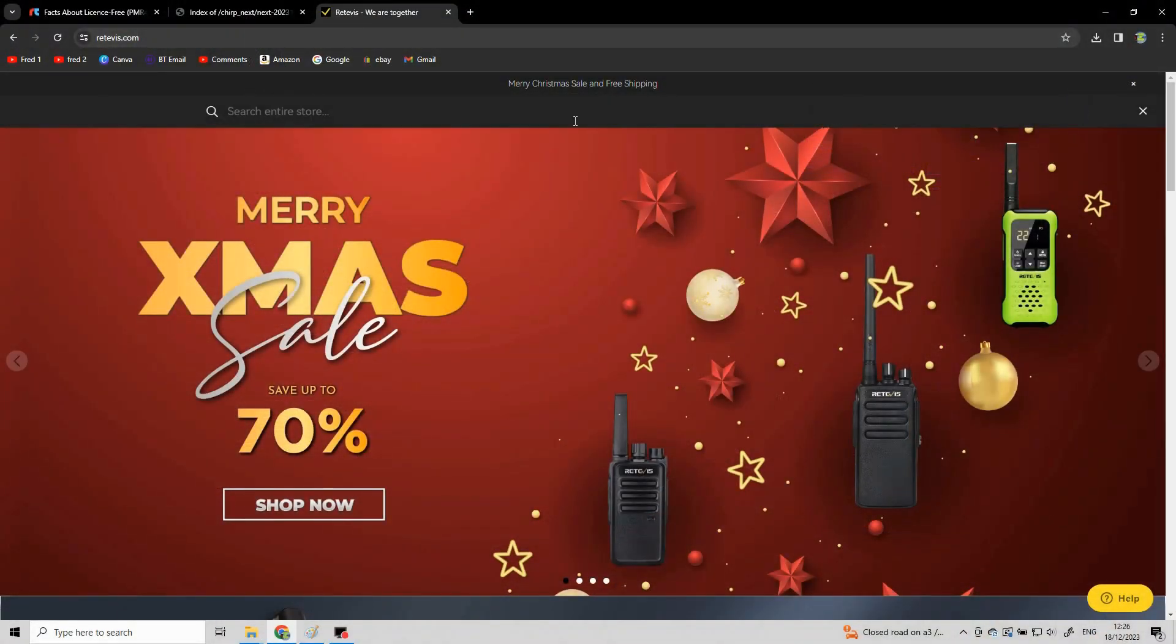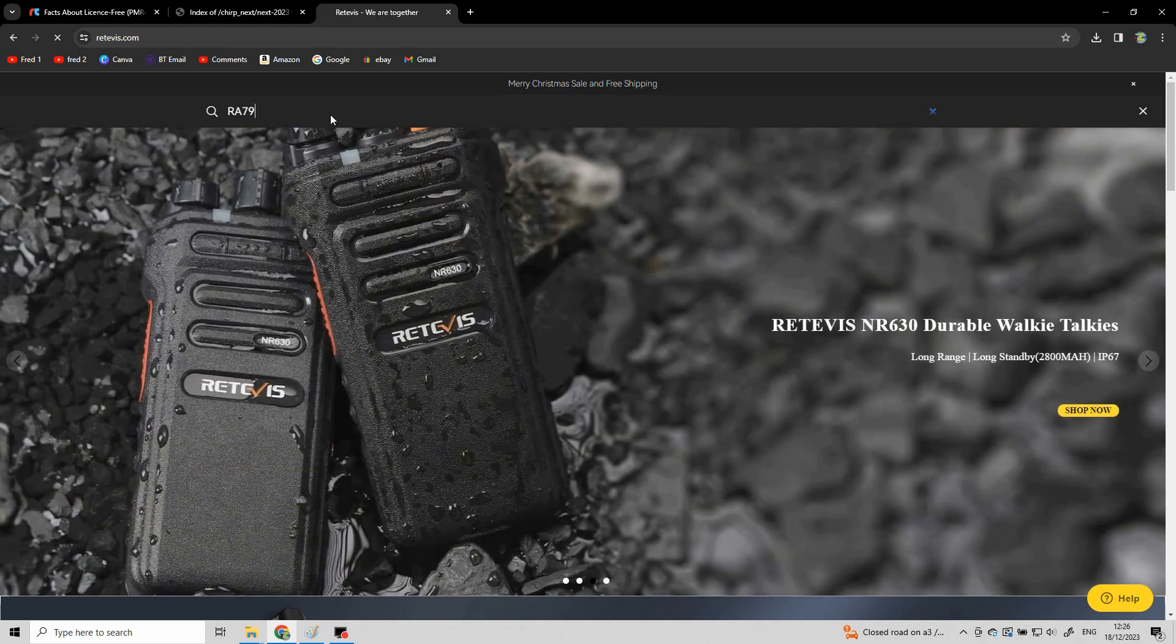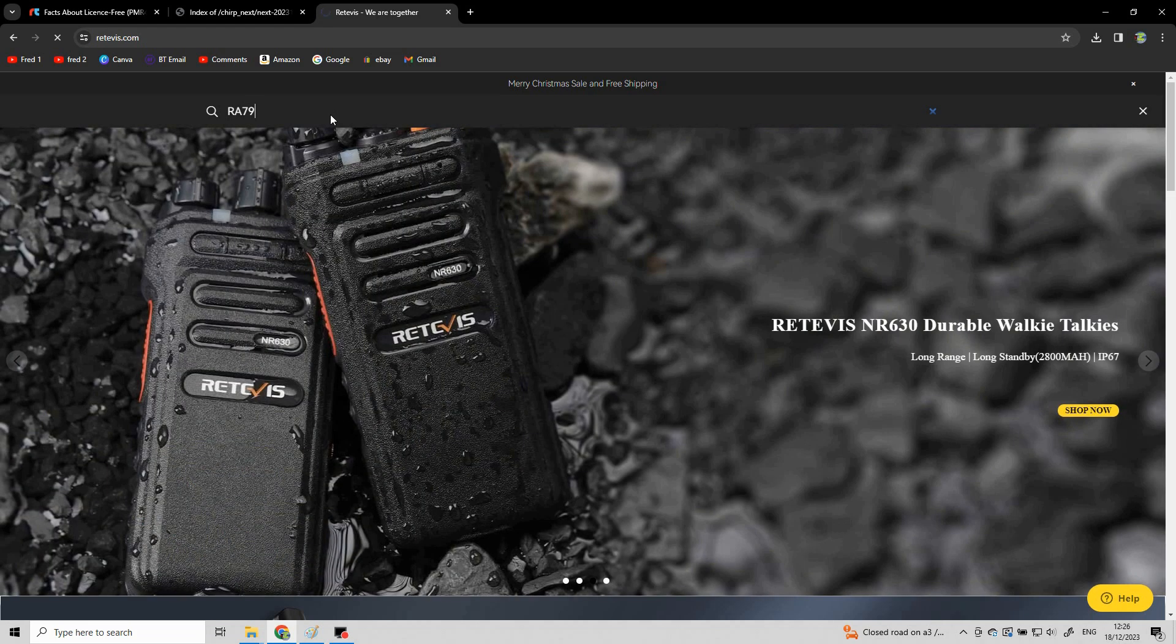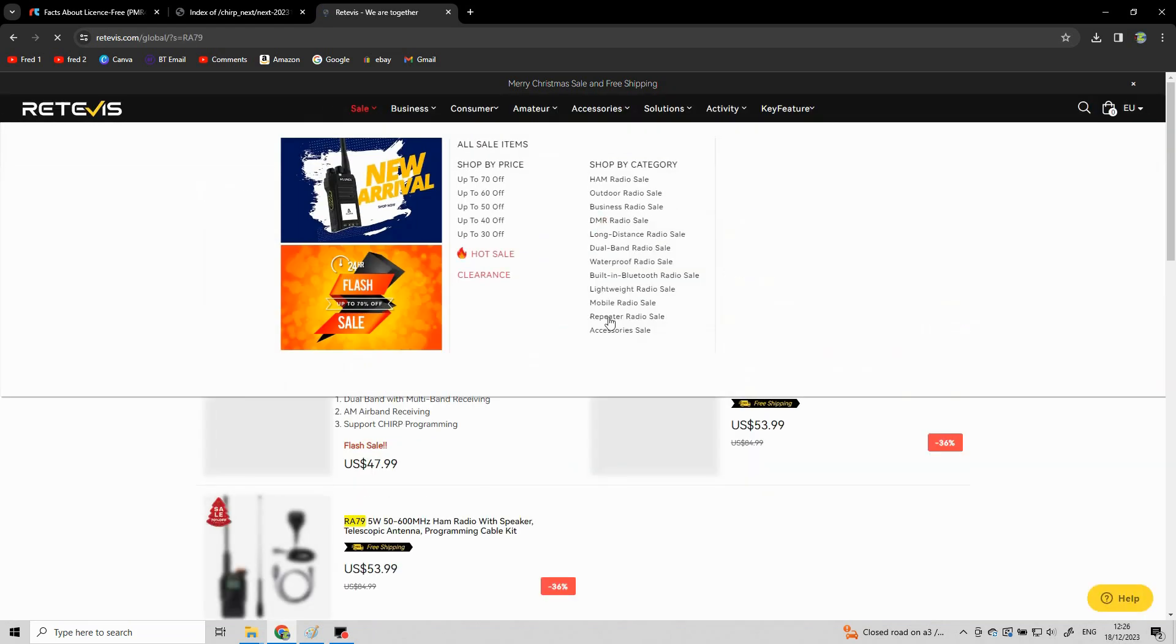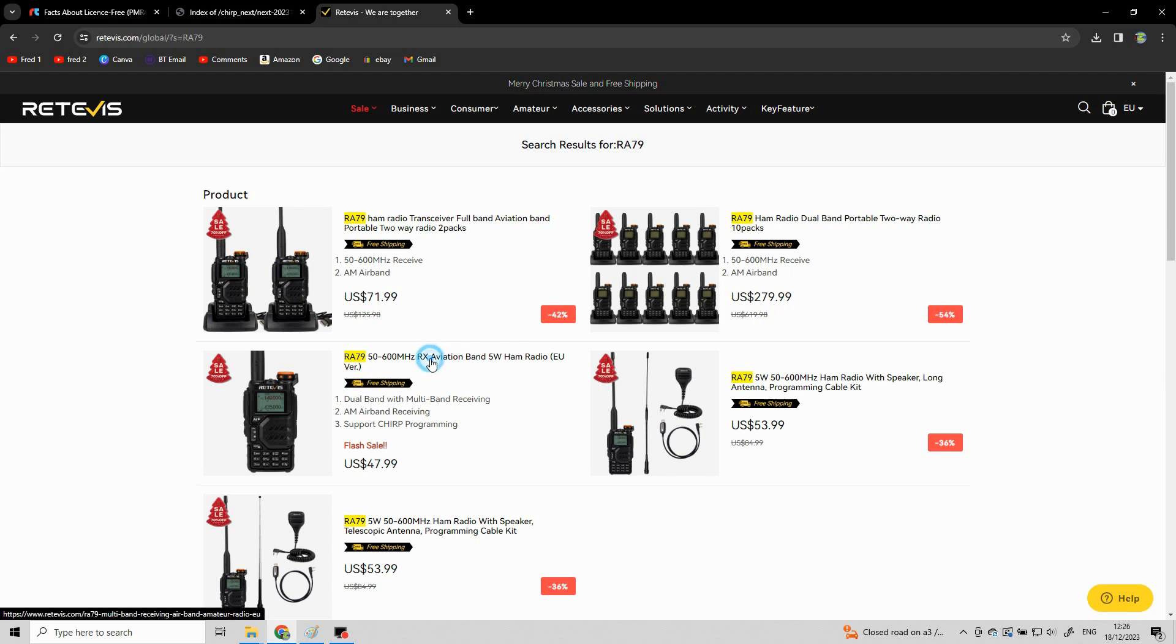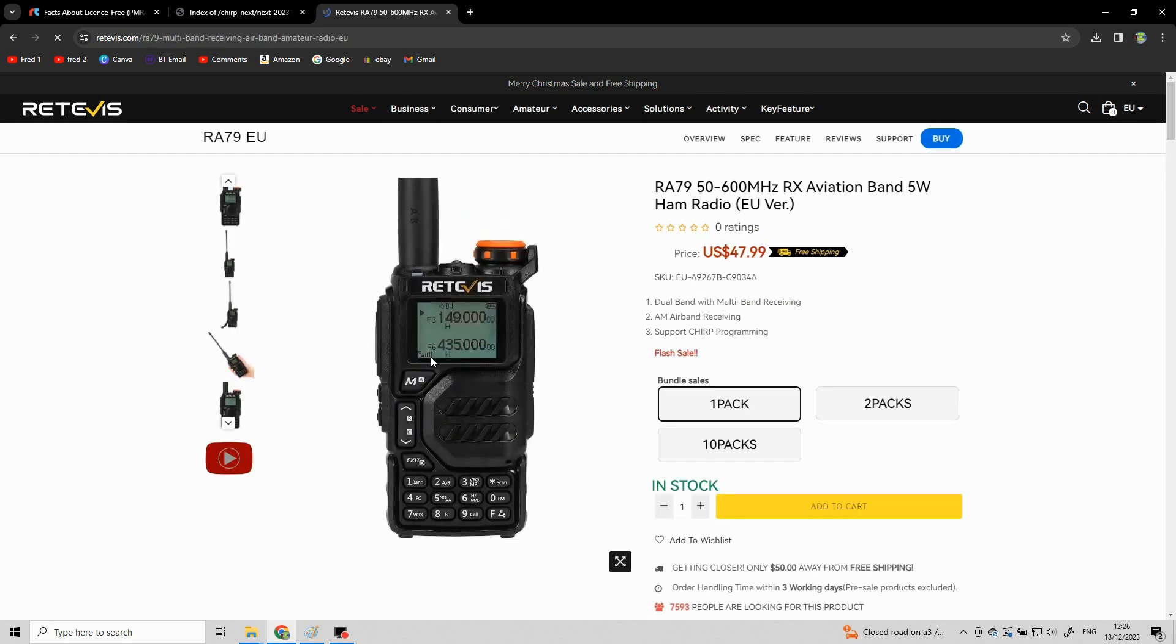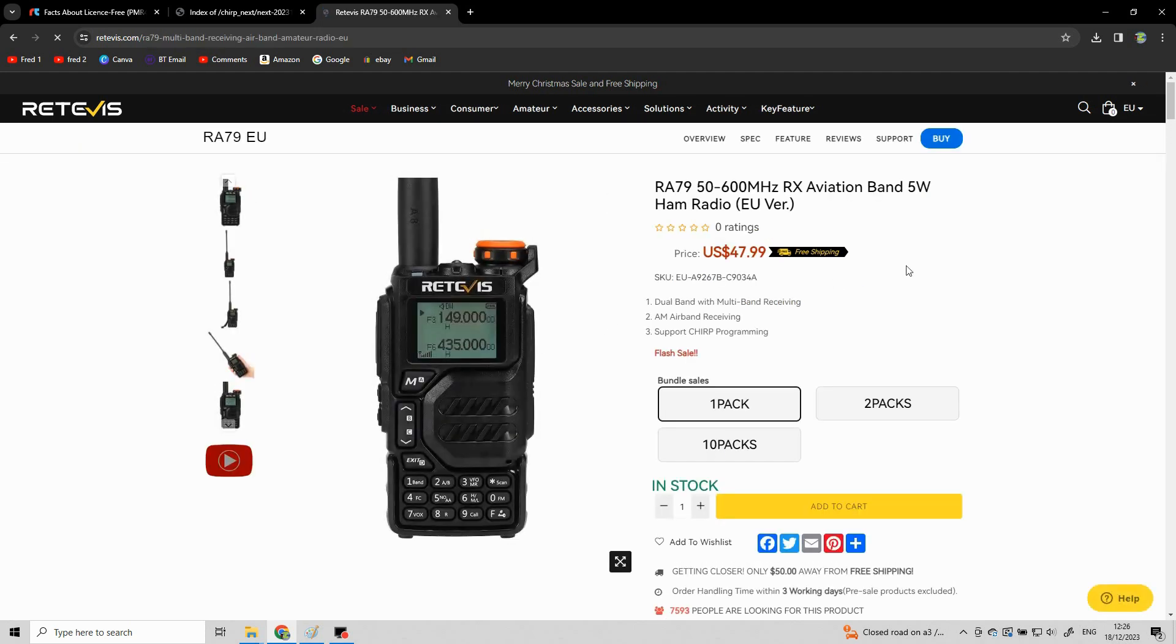So I'm using a RetiVest radio the RA79. This is the same for any radio but we'll go to the RetiVest site. We'll type in RA79 to find the product and here it is. We click on that.